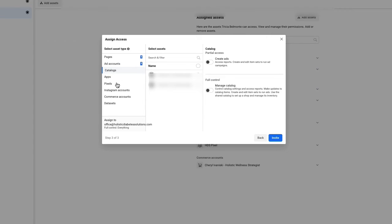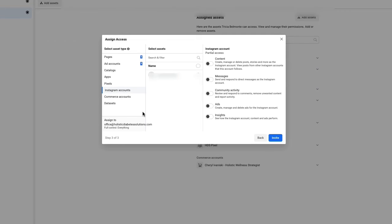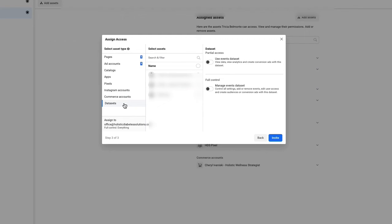Catalogs most of you won't need to worry about, but if you're dealing with e-commerce and have catalogs available, that's where you'd go. For pixels, assign access if this person is setting up pixels for you. You can also give access to their Instagram account if needed, and commerce accounts if applicable. For data sets - if you're running events through Facebook, data sets is very important because the person can control events analytics, look at what's going on, set things up, and create conversions.